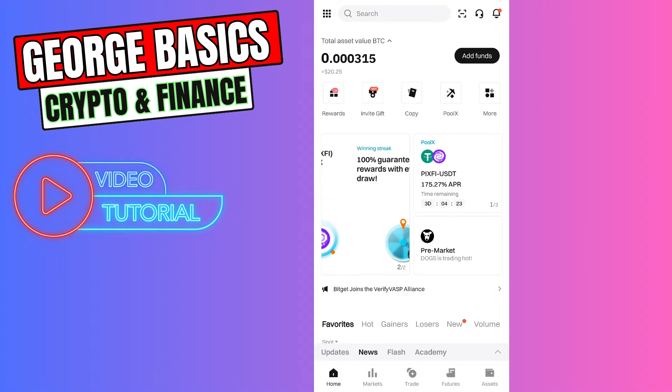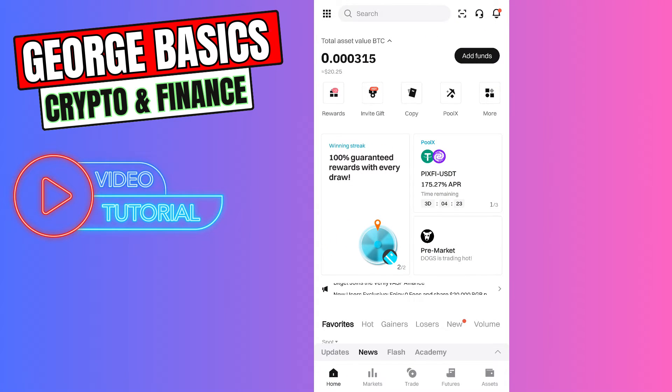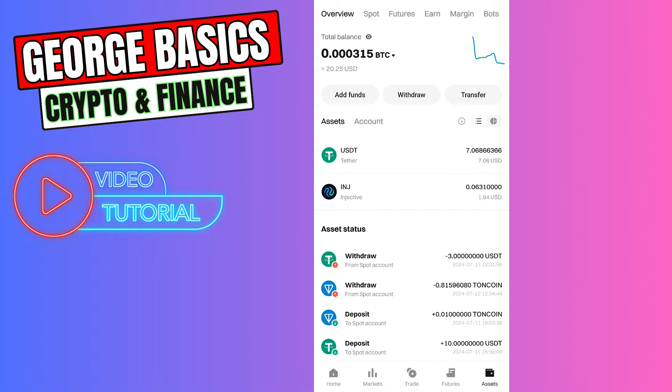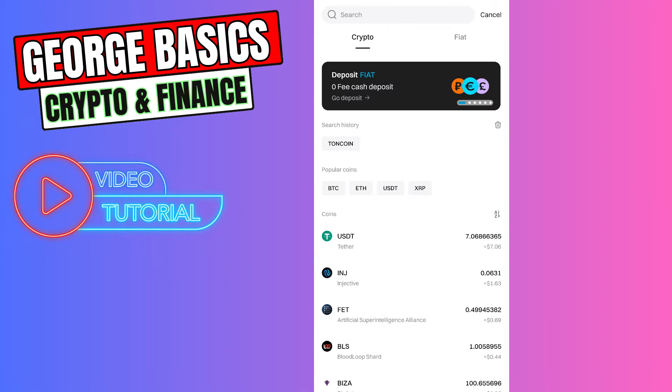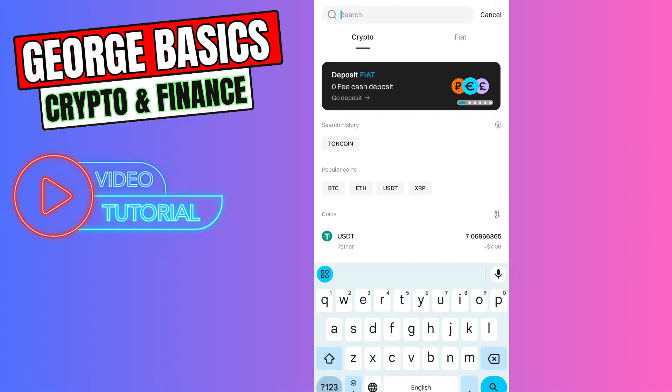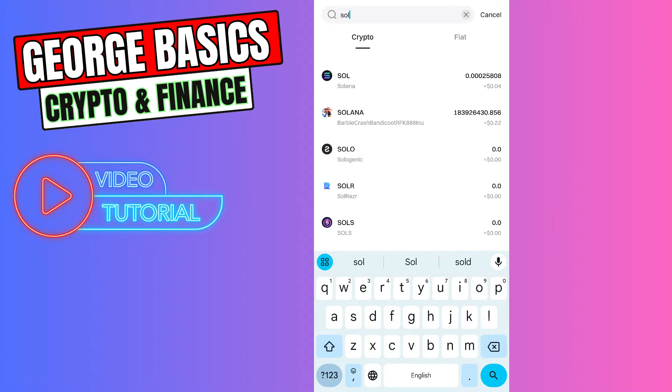Now we need to go to the Assets on the bottom menu. Select Withdraw. You need to find Solana in the search.